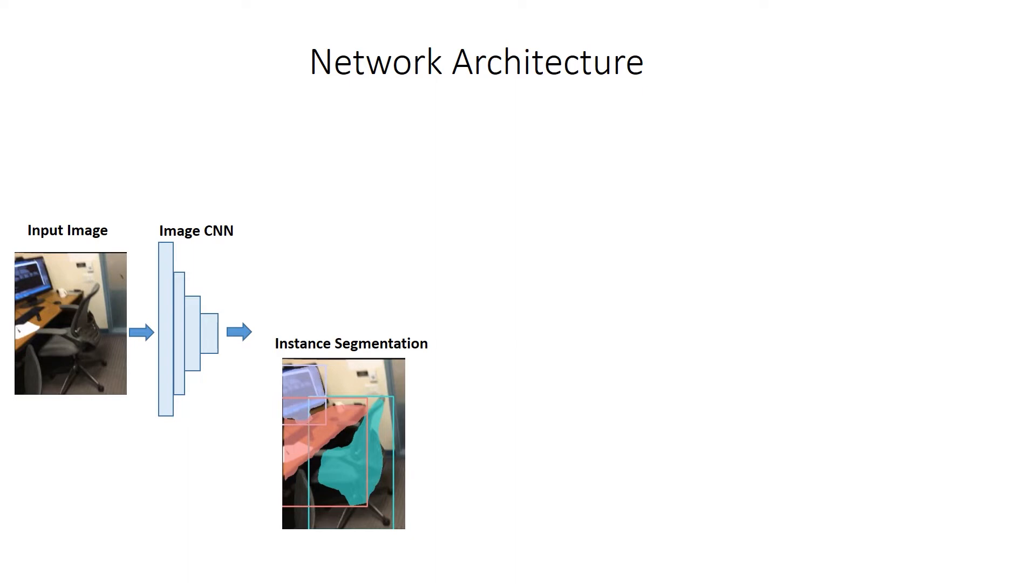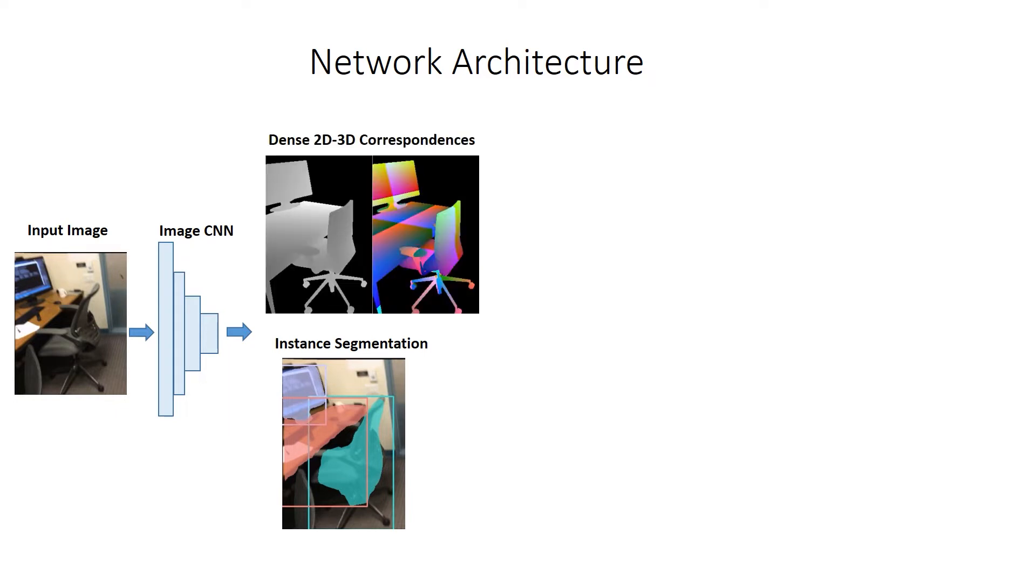Rather than directly regressing 3D object poses, our method instead predicts dense 2D-3D correspondences from which we can differentiably solve for the 3D pose in a robust alignment optimization.